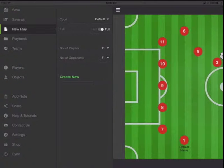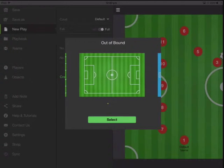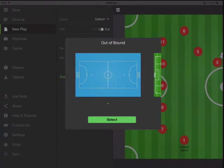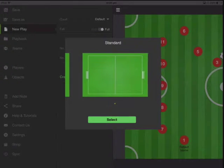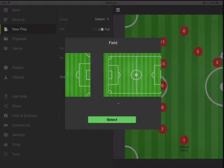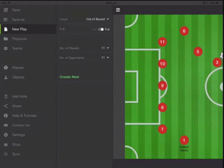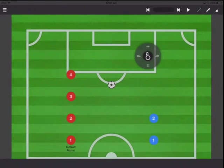Now let's try to create a new play. There are multiple fields — you can have an out of bounds field, you can have a futsal indoor, you can have practice fields, or no lines at all. So let's say we create this — we want half, and then we just want this many players, and it's going to create that.